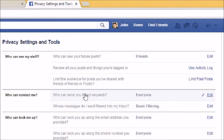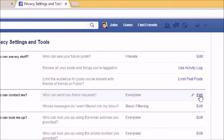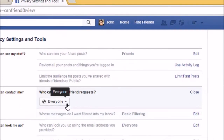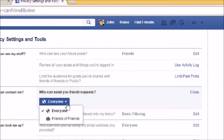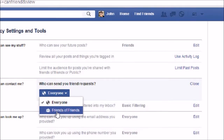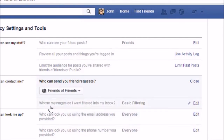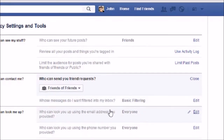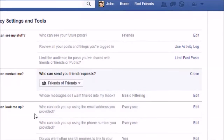The next option is 'Who can contact me.' At the moment everyone can send me a friend request. If I want to make changes I go to click on Edit, and if I want only my friends and their friends to send me requests and not everyone, then I can click on this checkbox.